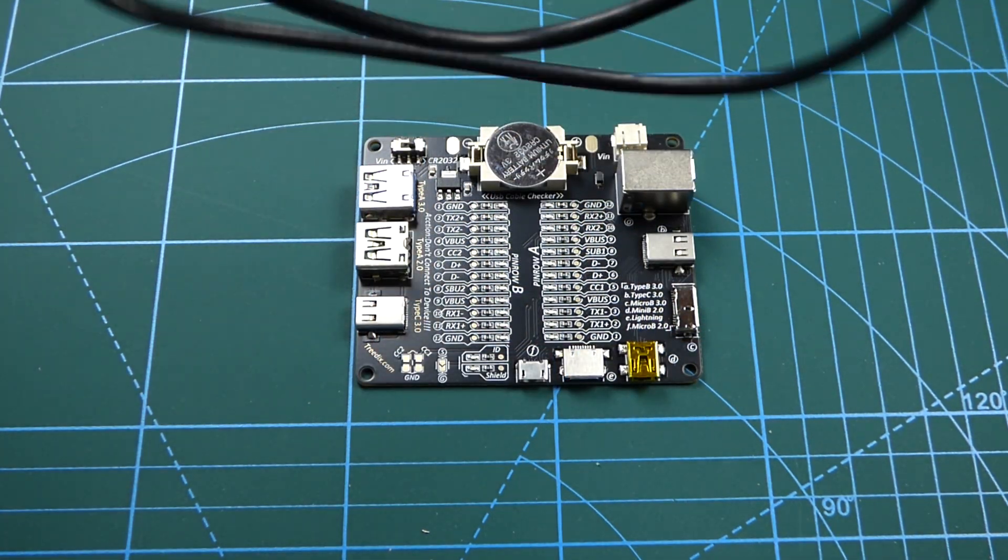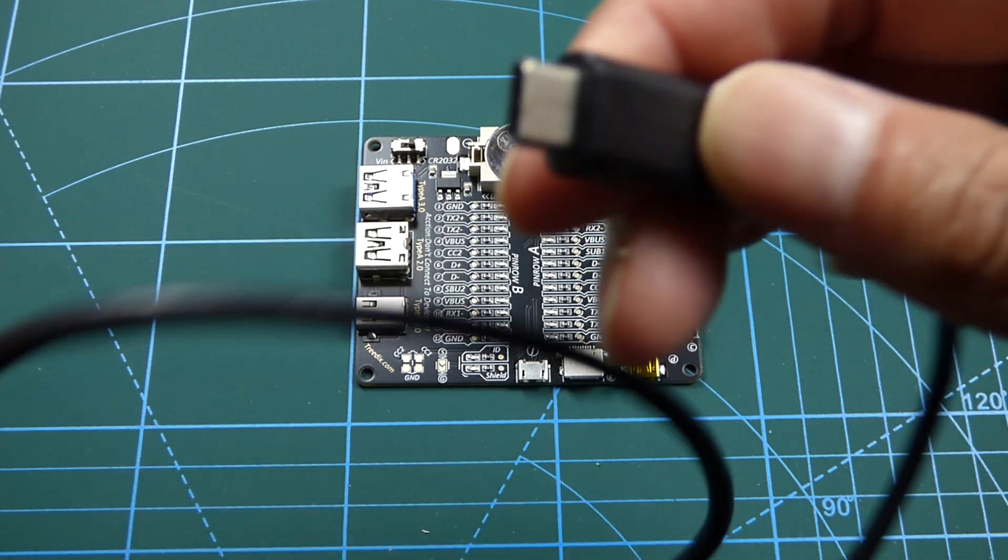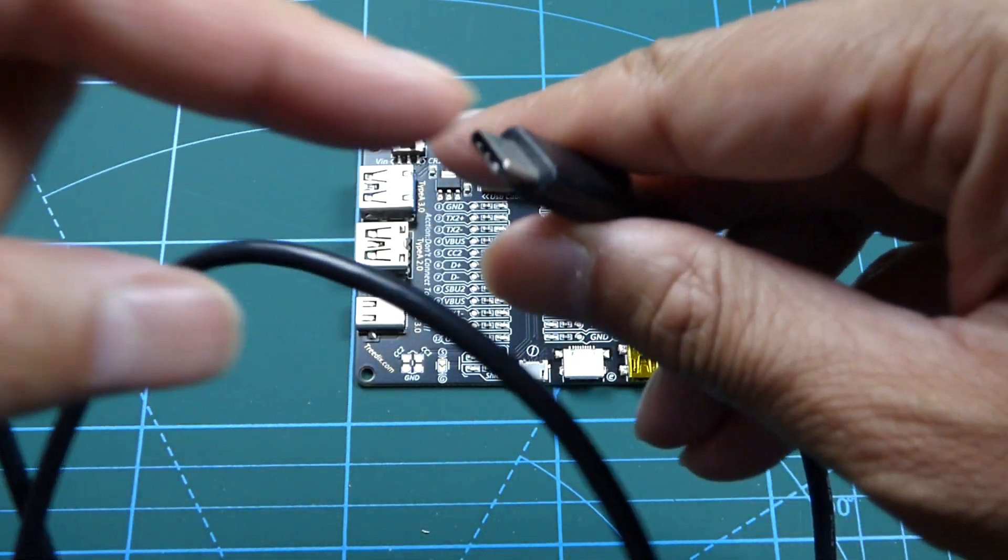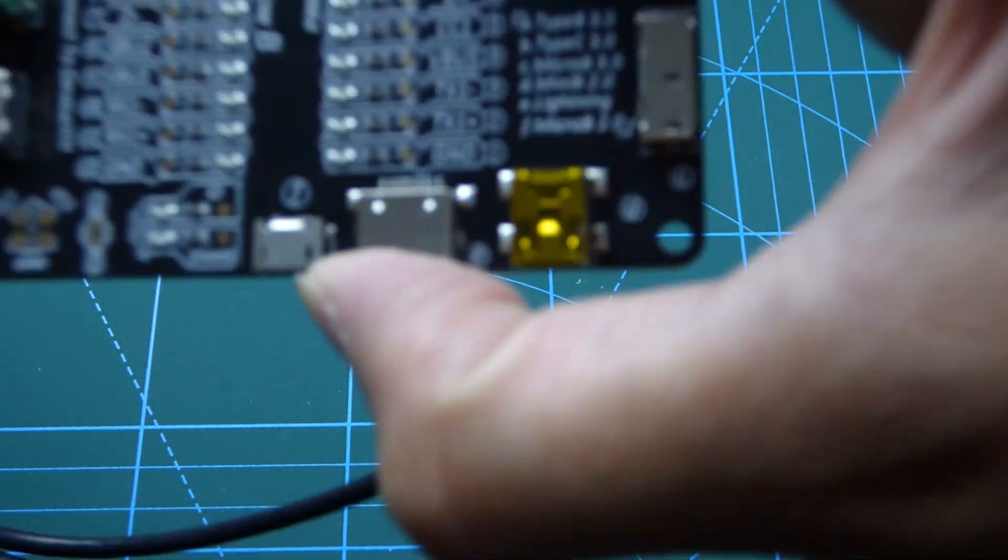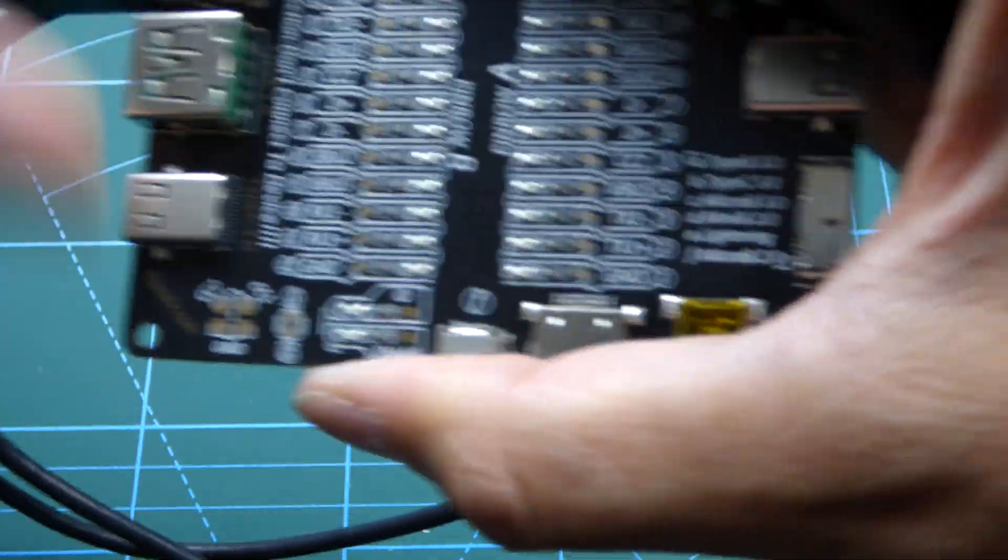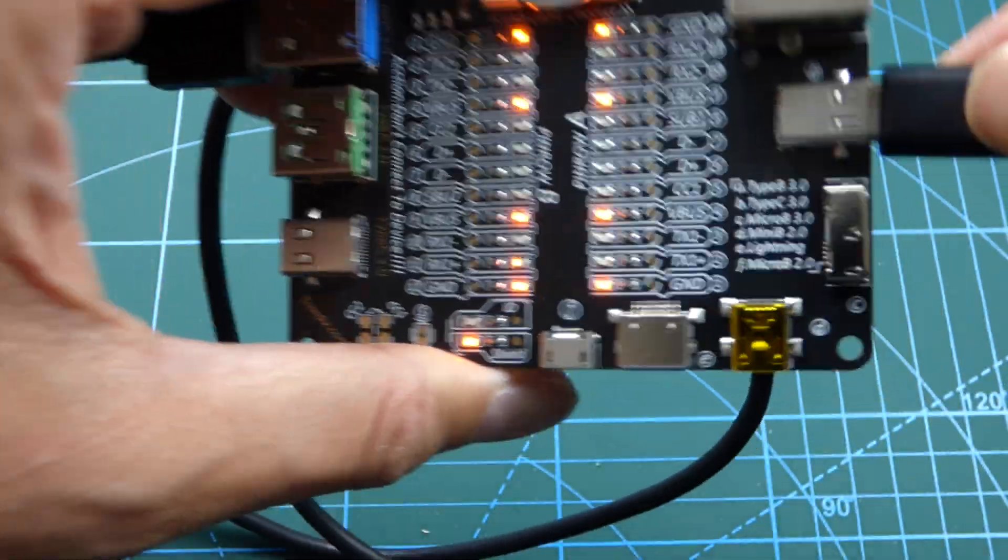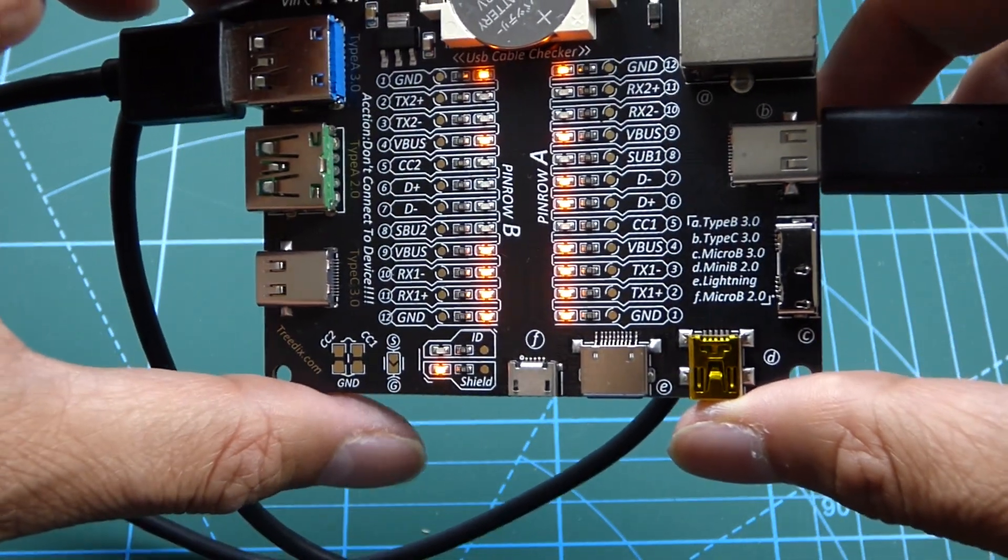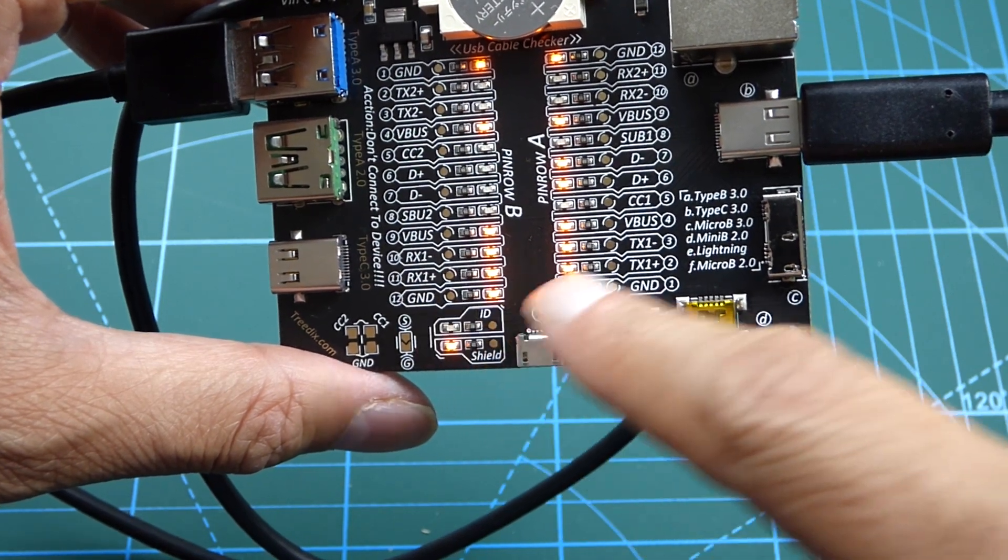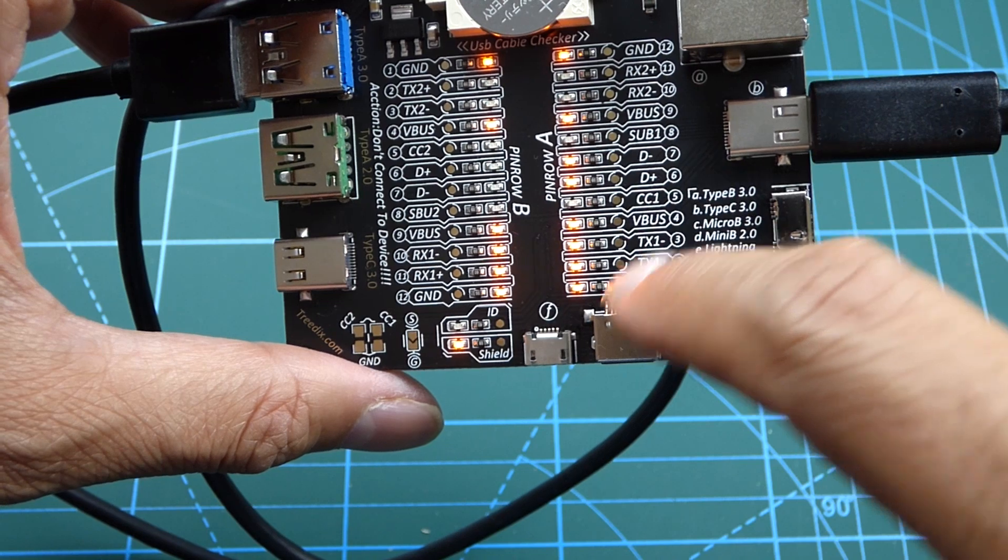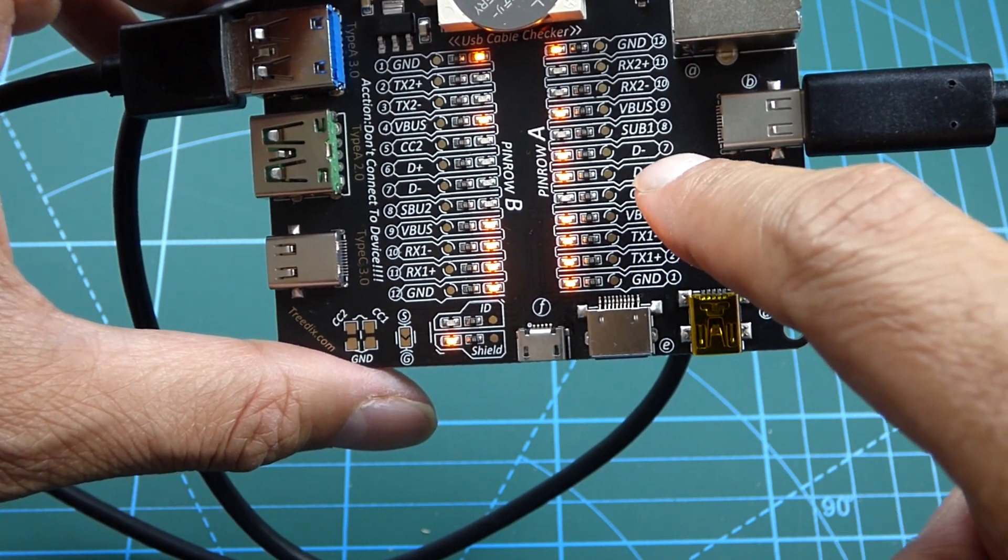Next up, I have a similar cable. Also came with a different hard drive enclosure. USB 3.0 to USB-C. What's it going to do? The shield comes on, if you can see. And we have more lights. This time we have RX1, RX-TX is lit up as before. We've got the V-Bus for the power. But look, we have D- and D-plus are lit up as well.